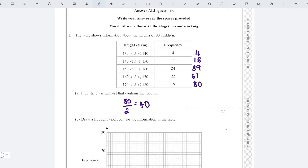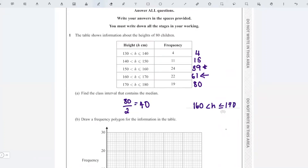The 40th person is going to be in this interval because we've only got 39 people up to the previous one. I want 40, so the 40th person is going to be in the next interval — that's all the people from 41 to 61 — and that interval is 160 to 170.